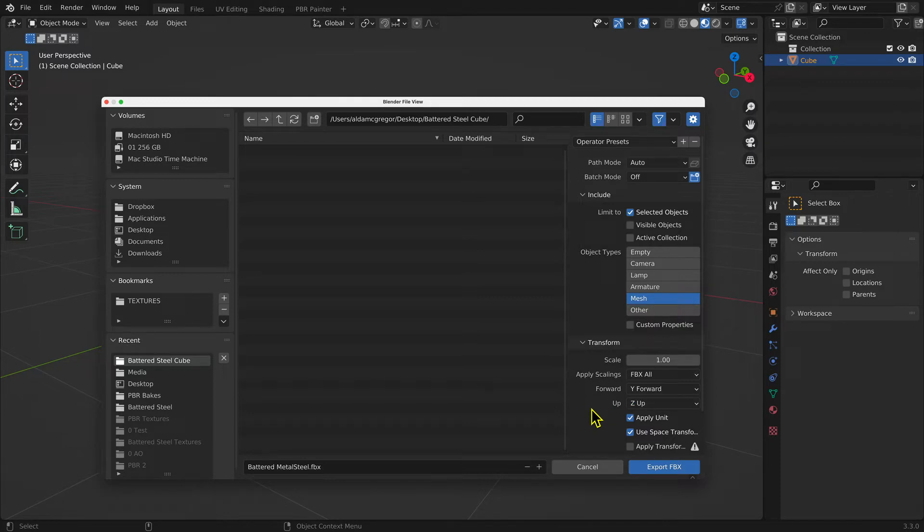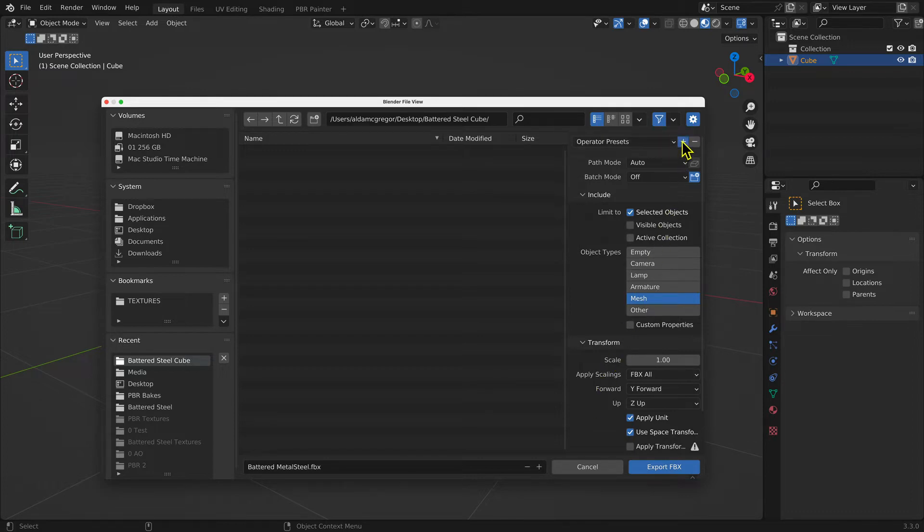This configuration can be stored as a preset by selecting the plus icon next to the operator presets and giving the set a name.